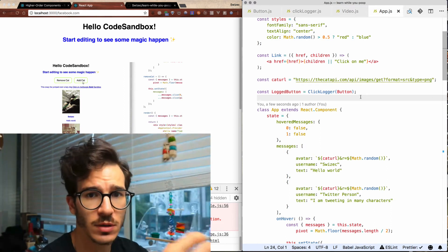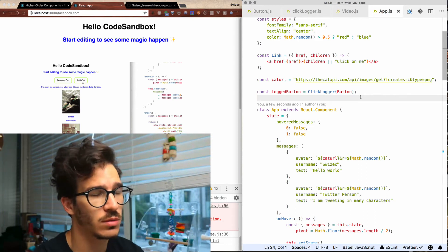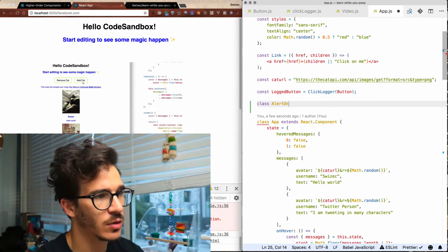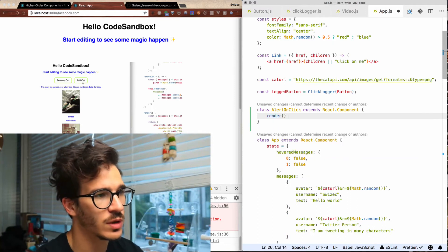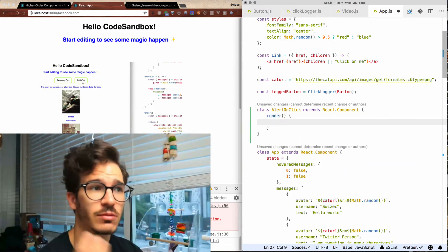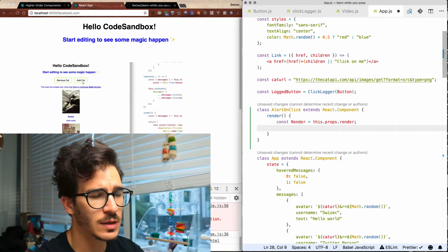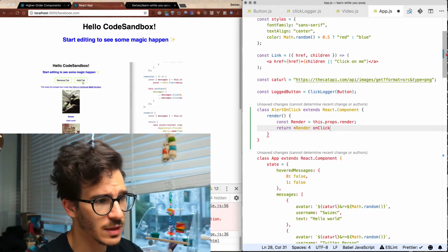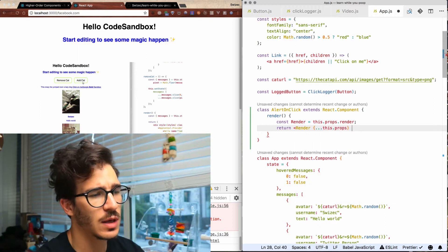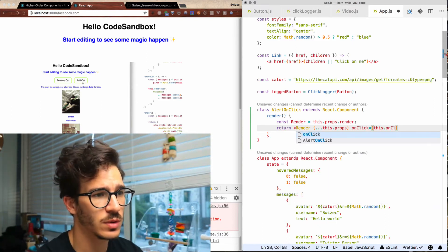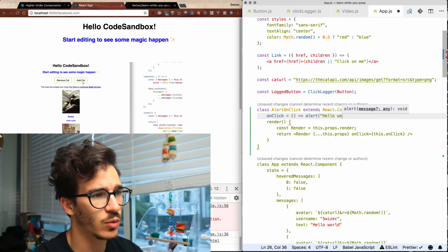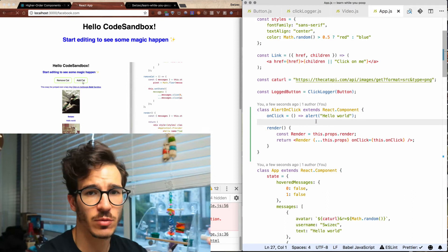It triggers a hello world alert on any component that we click. The AlertOnClick component, instead of knowing what it's rendering, takes its rendered component from props — that's one of the patterns people often use. We return render, pass in all of our props, and we're also going to pass in an onClick handler, which is going to be this.onClick. Our onClick handler just alerts hello world. So we now have this generic component.